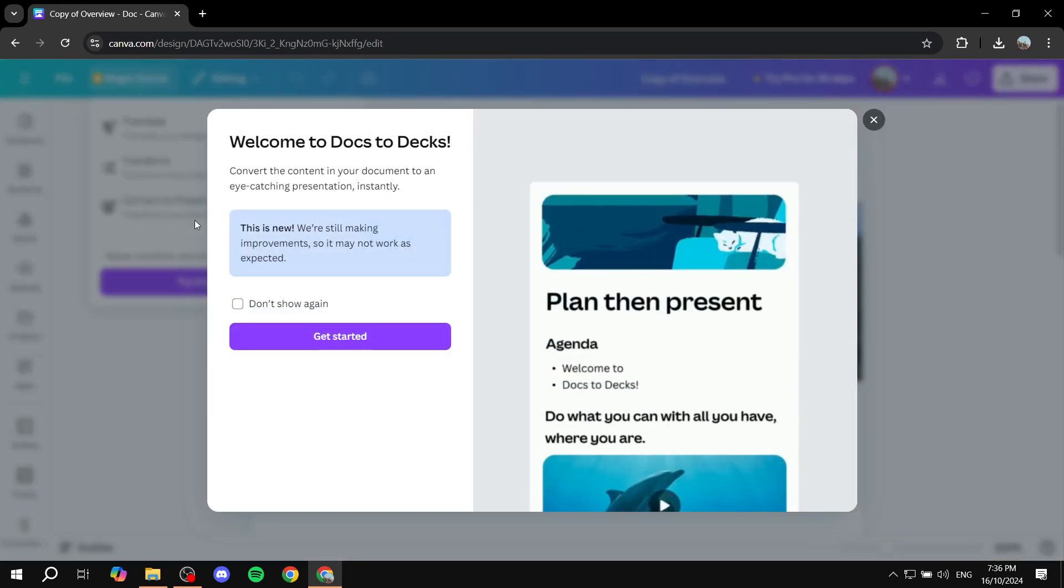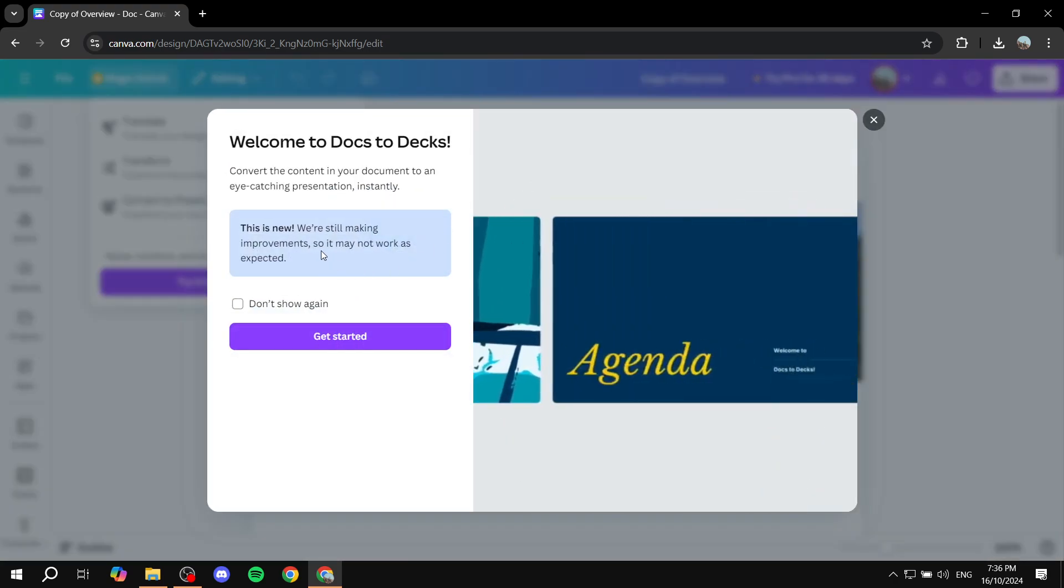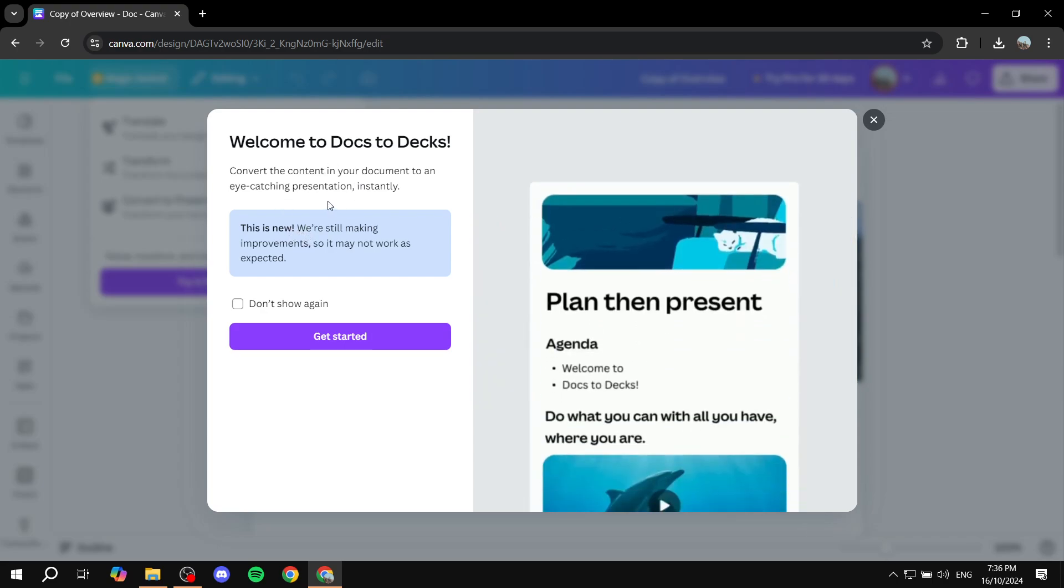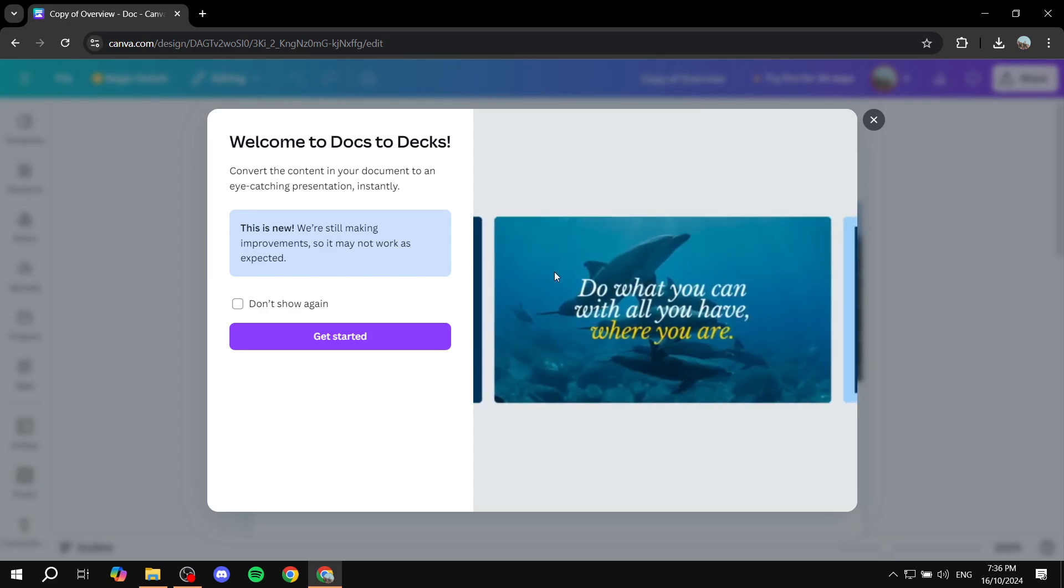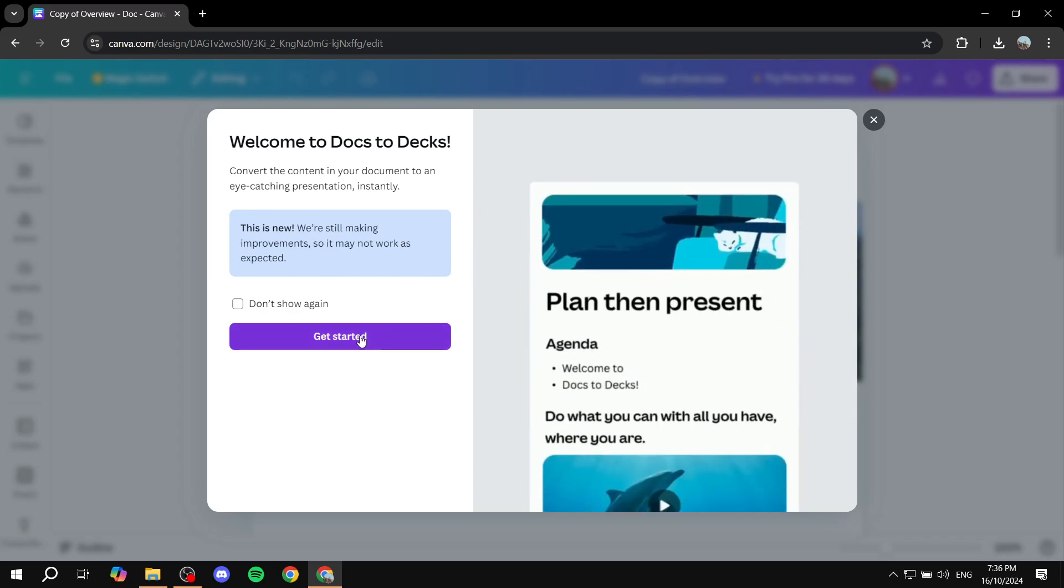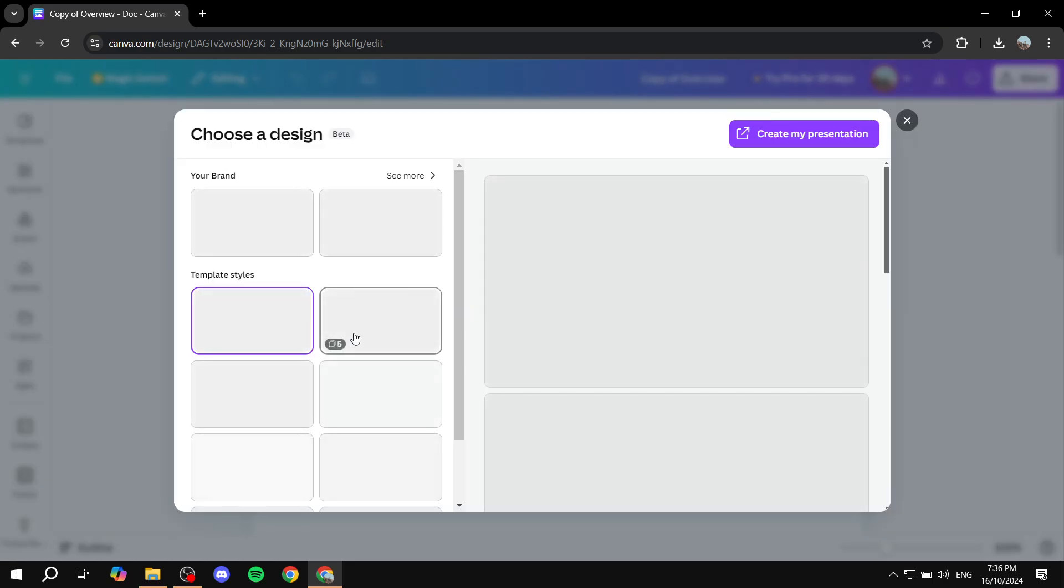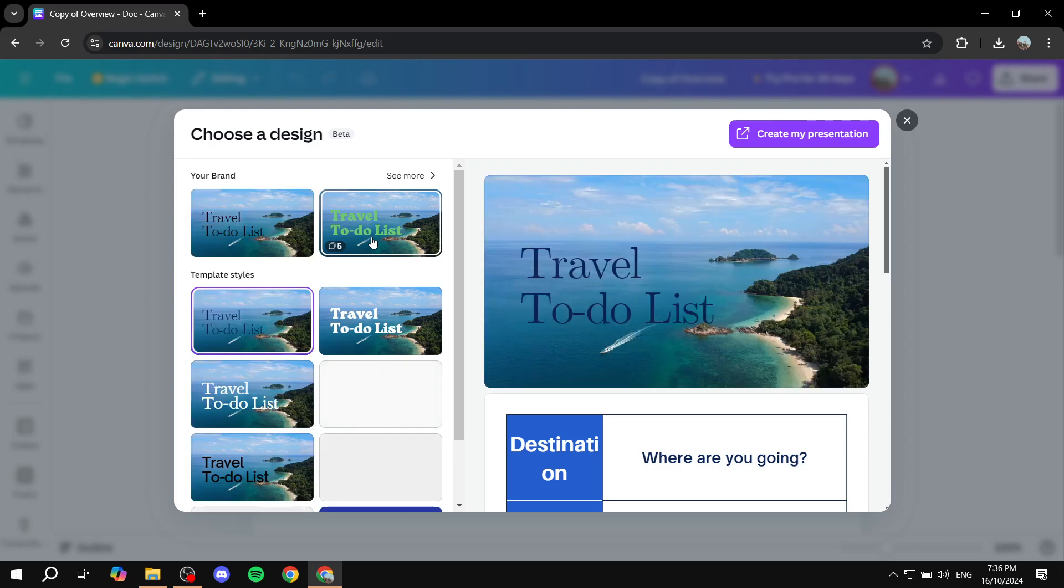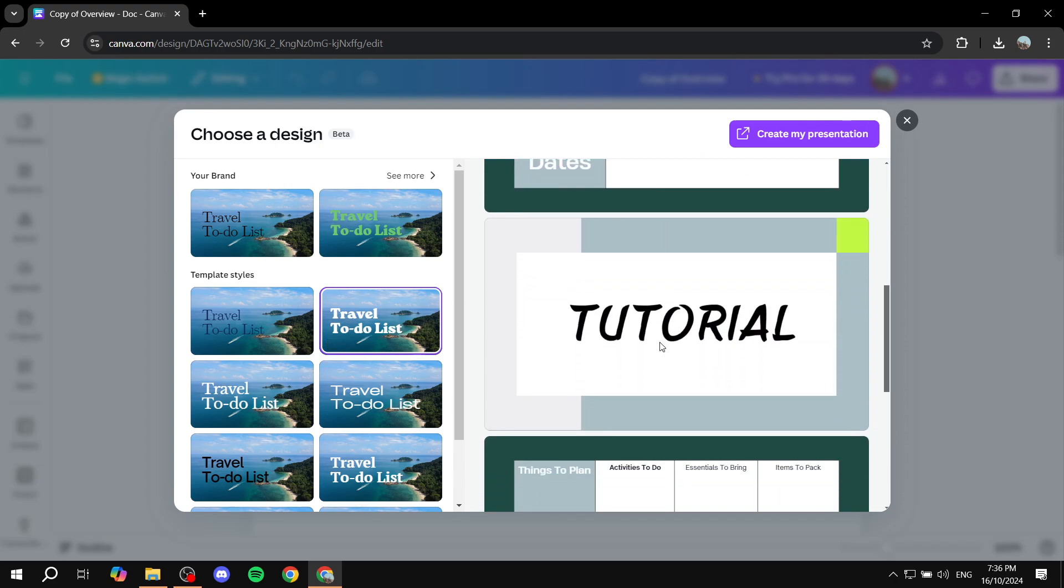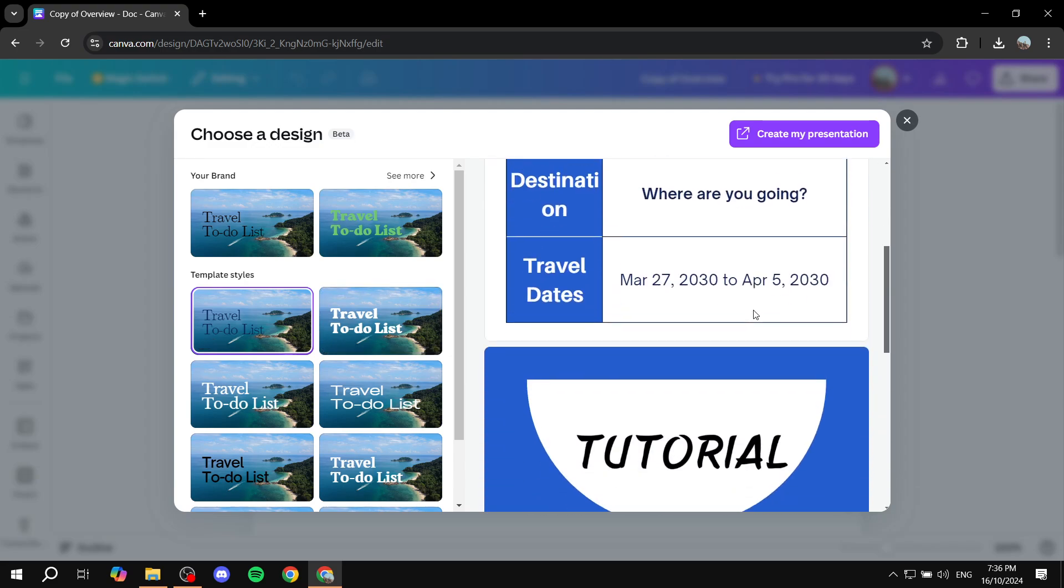So just go and click on that. And then basically we can actually see that it is still in beta and they're still making improvements for it where we can just go and click on get started. Now in here, once you actually do that, it's actually going to give you a few templates on how it's actually going to look like, for example, this one or this one.